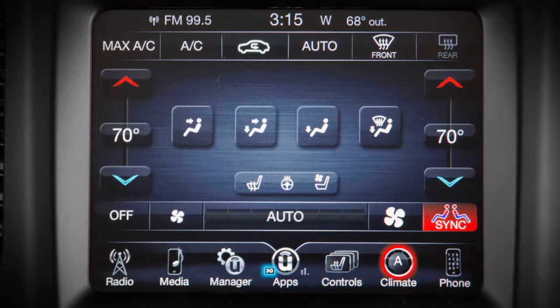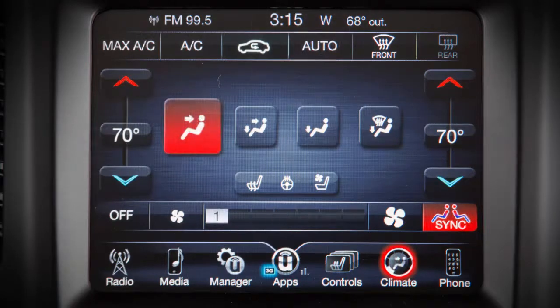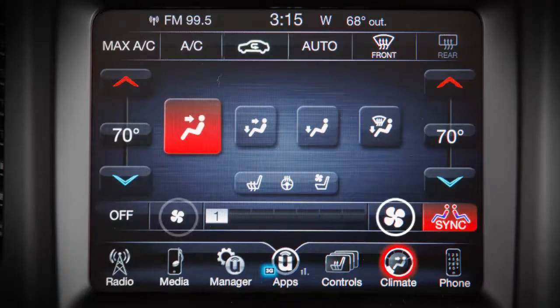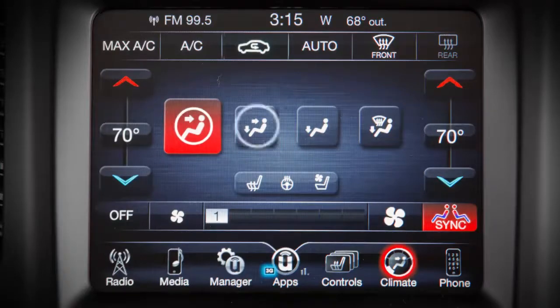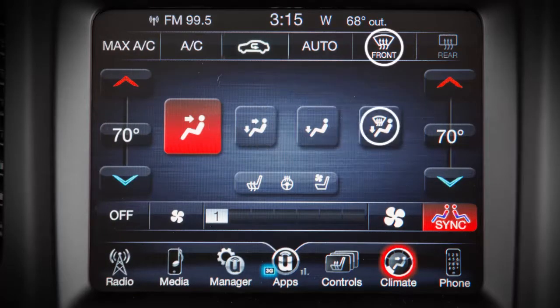To turn the auto system off, press the auto control again or adjust the airflow volume or airflow distribution controls.